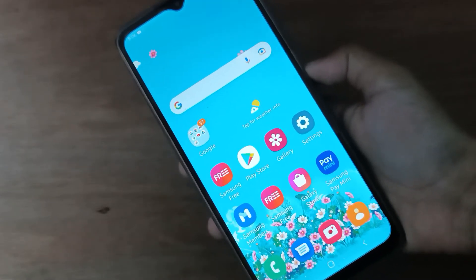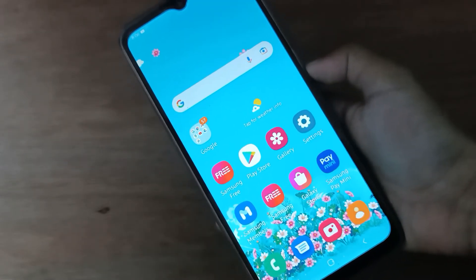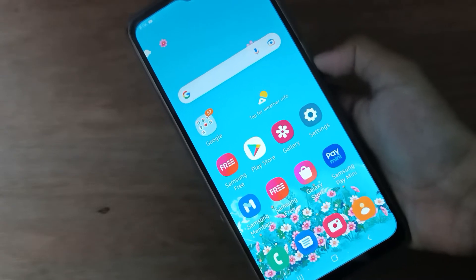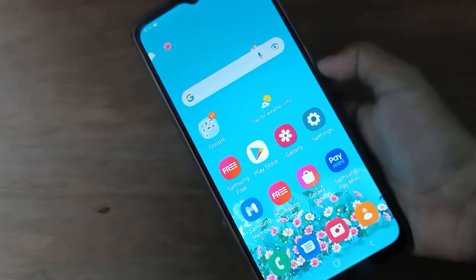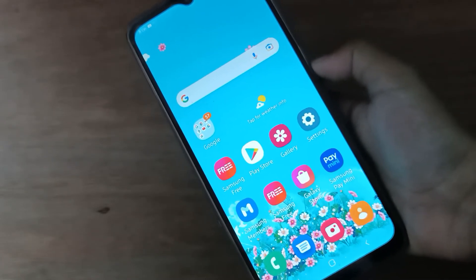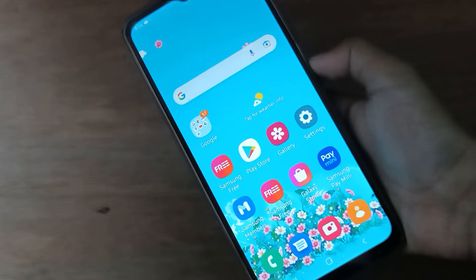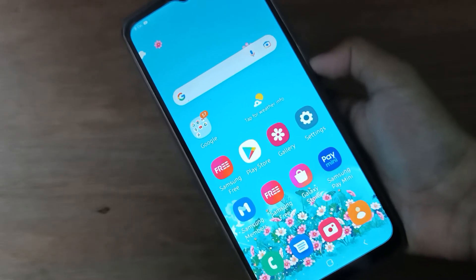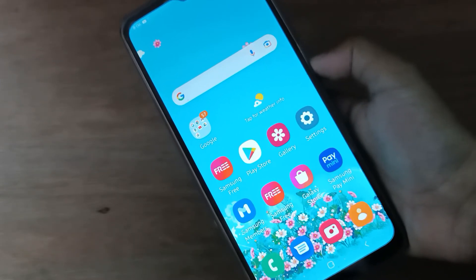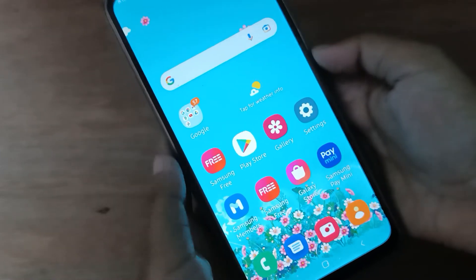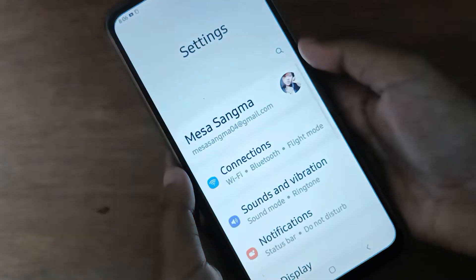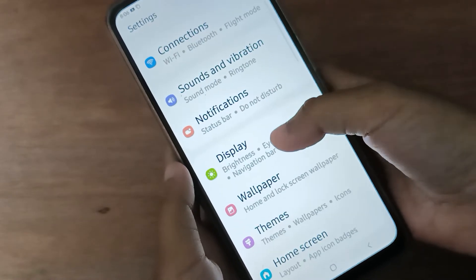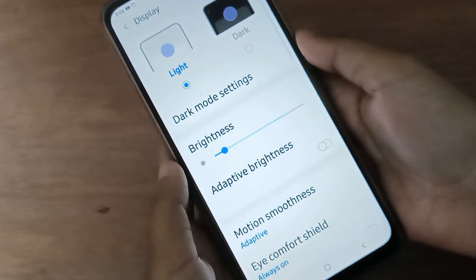Hello friends. In this video I will show you how to change the font style on your device. To start, move to Settings, then scroll down to Display.